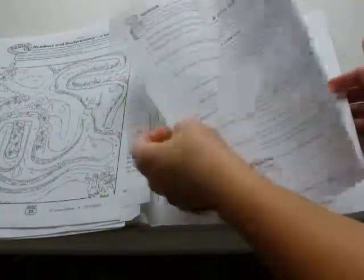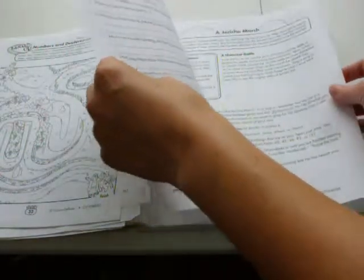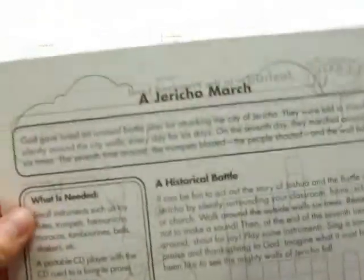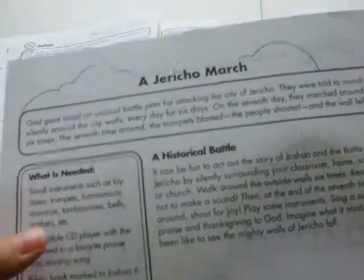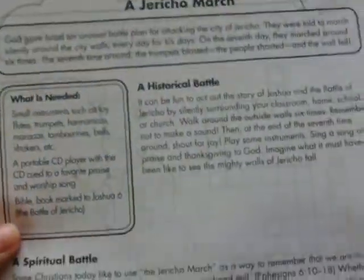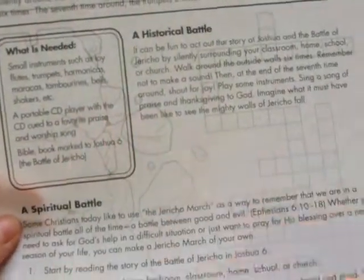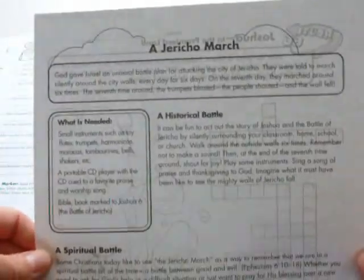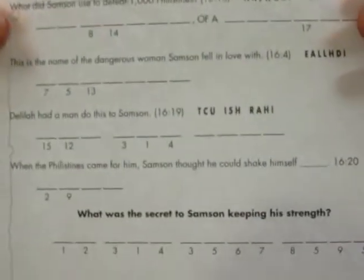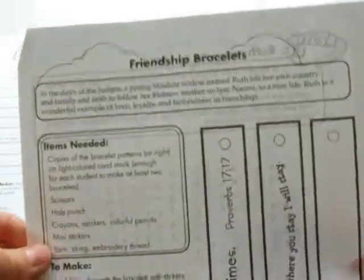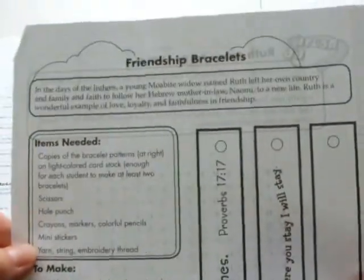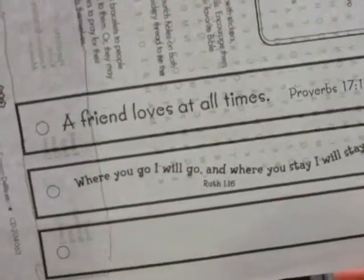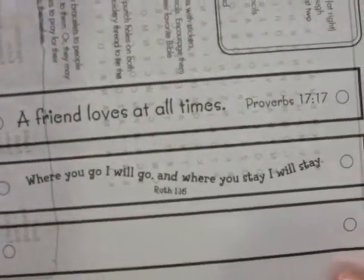Okay, now here's one. Another physical activity, Jericho March. This is from the Book of Joshua. So it kind of tells you what you would need to recreate the wall of Jericho, marching around the wall of Jericho. And if your kids like riddles, there will also be some riddle activities. Let's see. Okay, here is one. For Ruth. You know, because Ruth was a good friend to Naomi. So this activity is, are these friendship bracelets. A friend loves at all times. Where you go, I will go. And where you stay, I will stay.